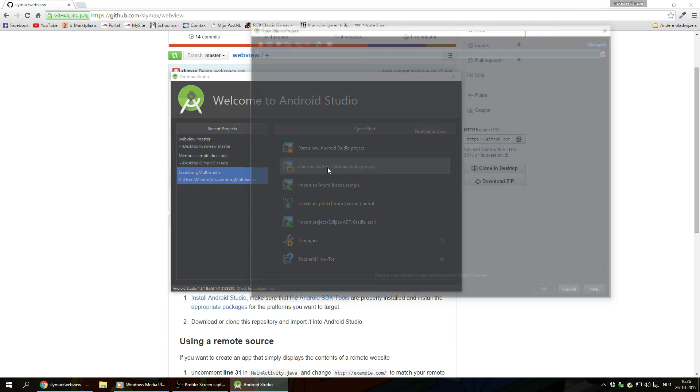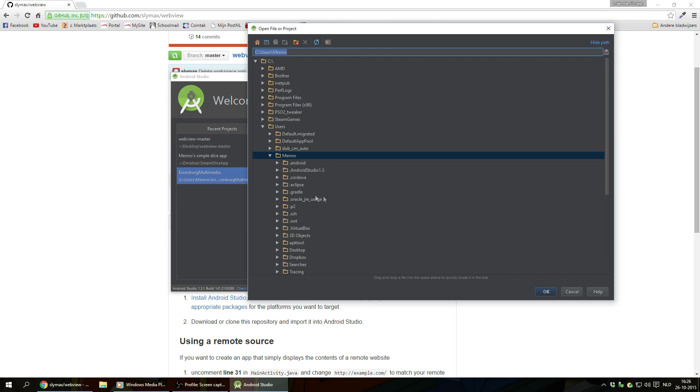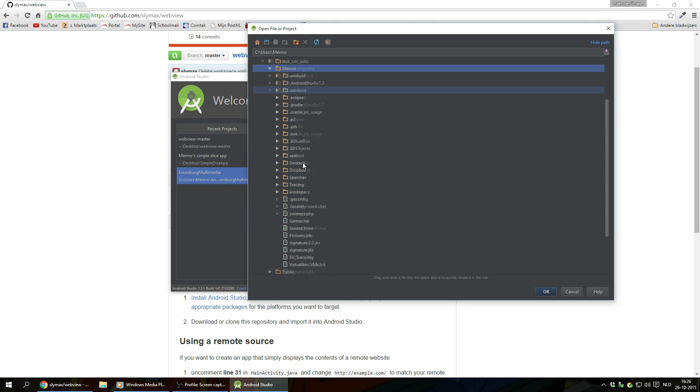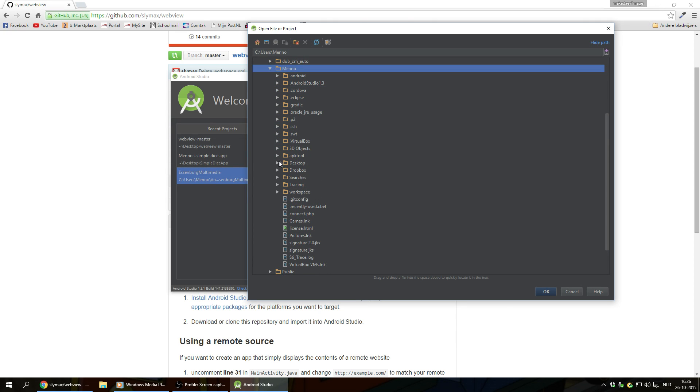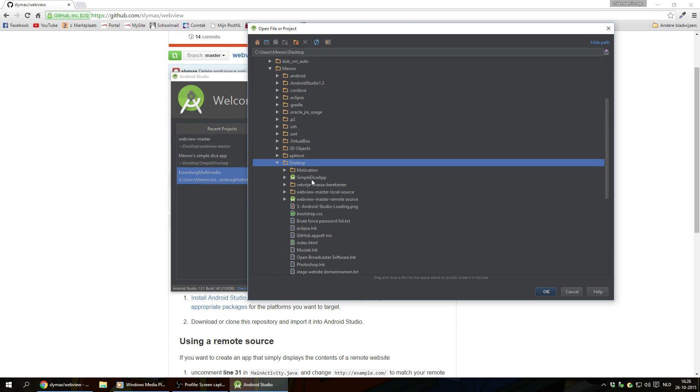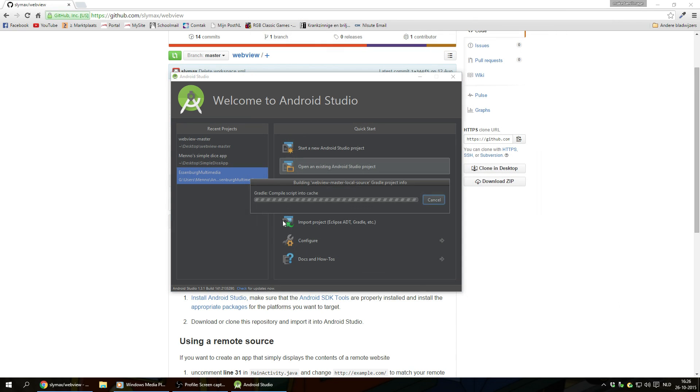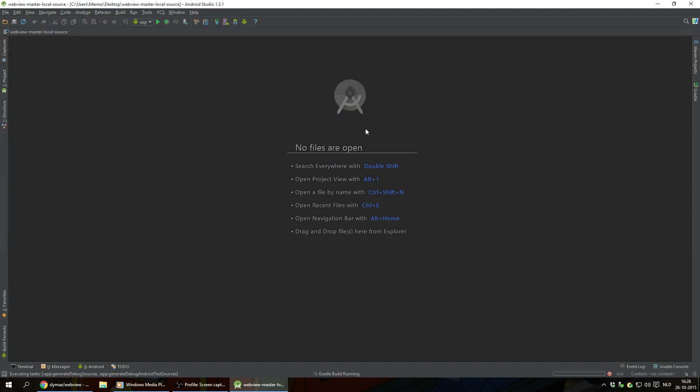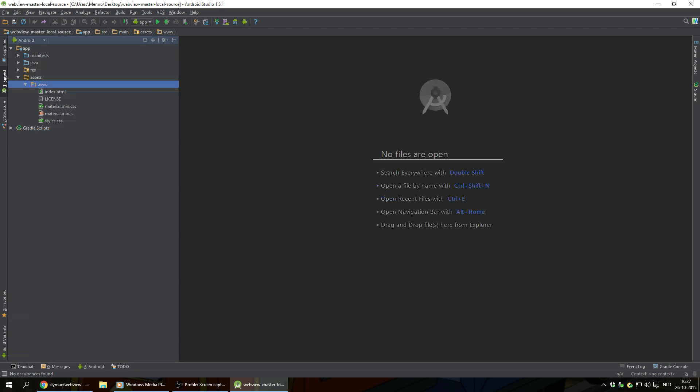We're gonna hit on open an existing Android studio project. And mine again is on C drive, users, my user name, my desktop, and under WebView master local source. This is just an example. You can change the name of this folder any way you want to, but you can't use spaces in it. So now we can just hit project again on the left hand side to see all our files.